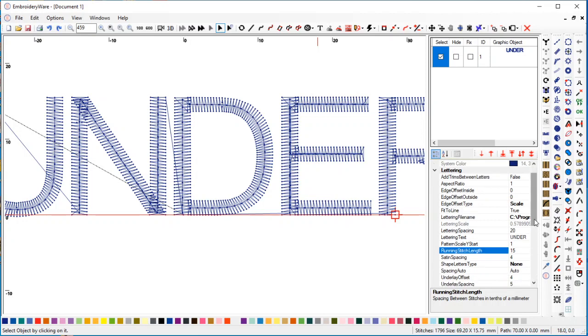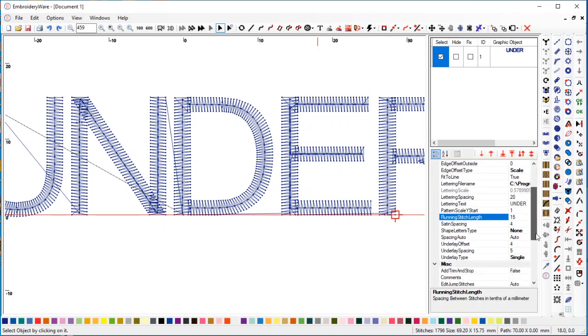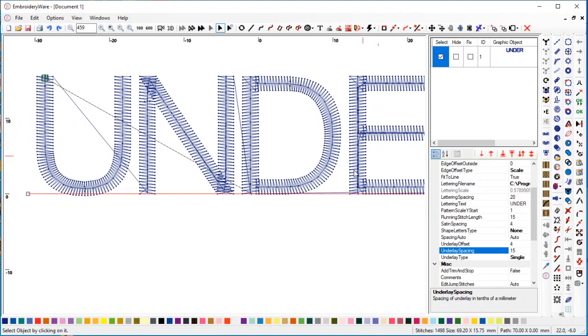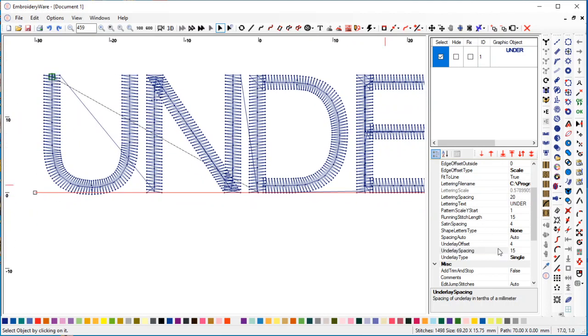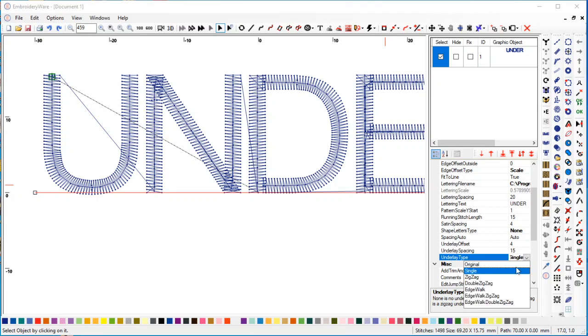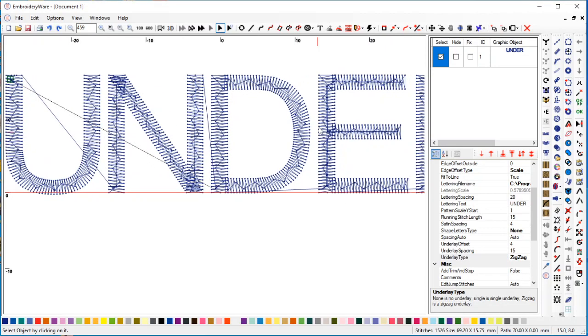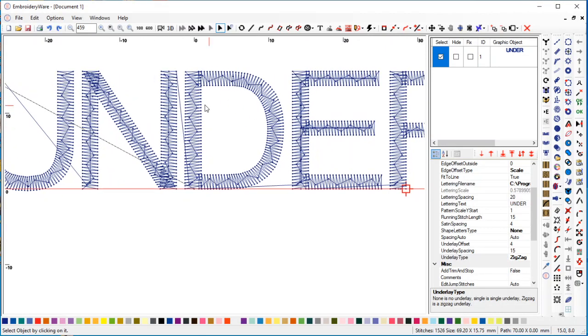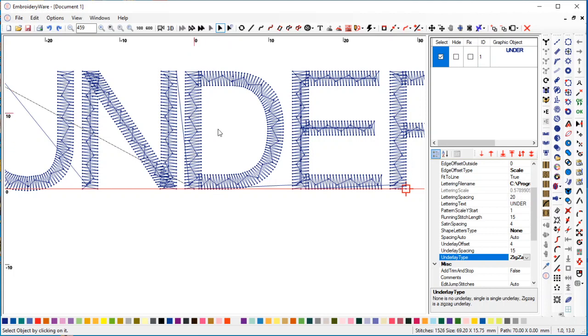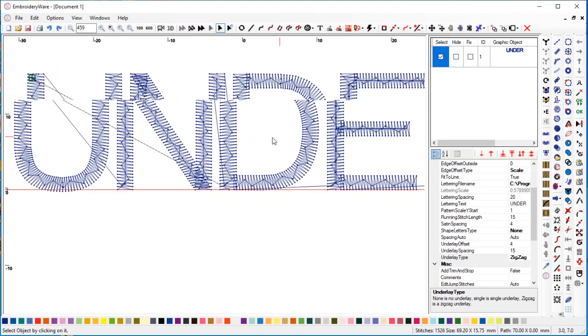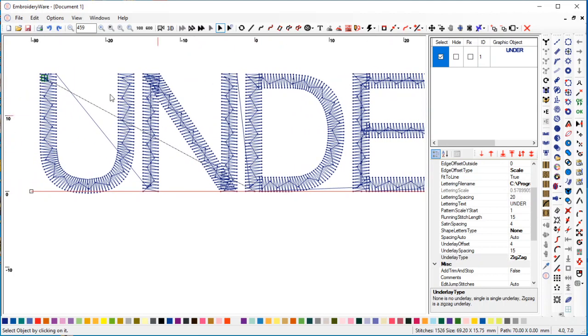So that's the running stitch. If we go to zigzag - traditional zigzag - you'll see that now instead of having the satin type of zigzag, which is a parallel and then an angle, it's truly now a zigzag. You'll notice that the zigzag is offset from the edge of the lettering set.